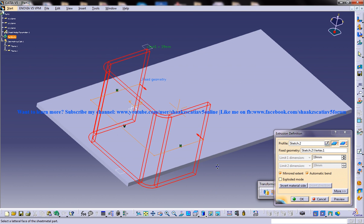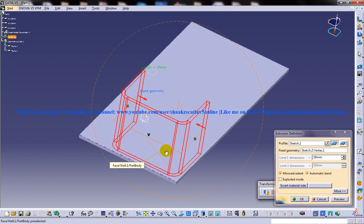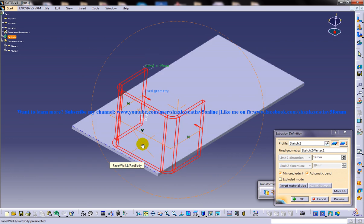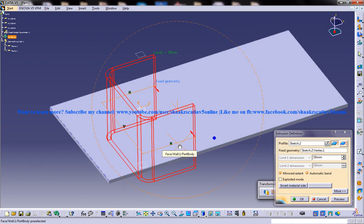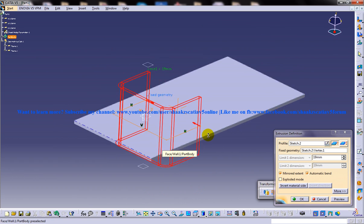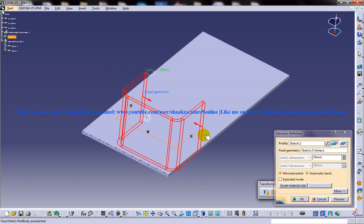So that's about the basics of the extrusion definition dialog box and the extrusion tool, which is coming at the Generator Sheet Metal Design workbench in CATIA V5. So I hope you enjoyed my video. Keep watching. Thank you so much.